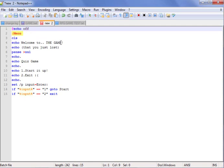Here's the menu. CLS just means to clear your screen, get a brand new screen. Echo just means that it's gonna say the text in front of it, so it'll just say echo, welcome to the game.